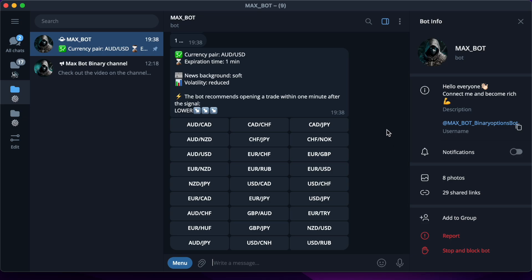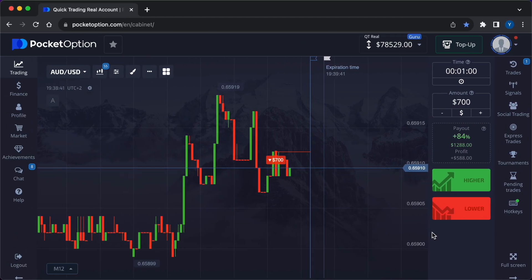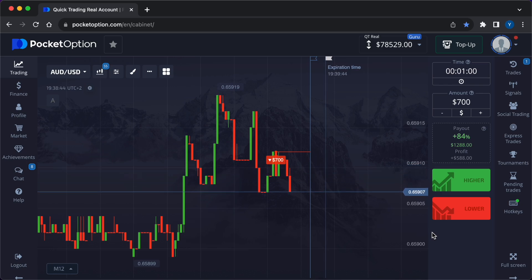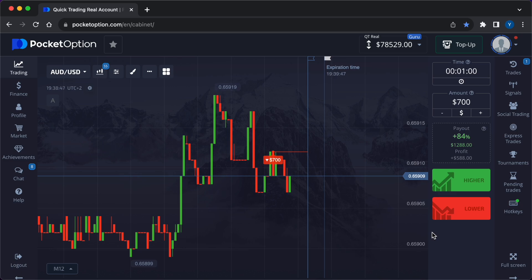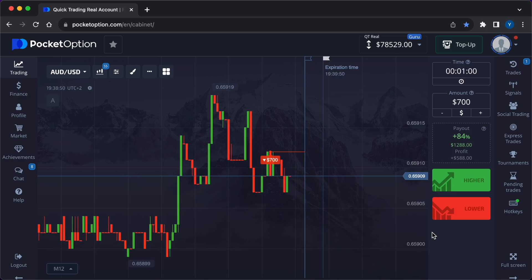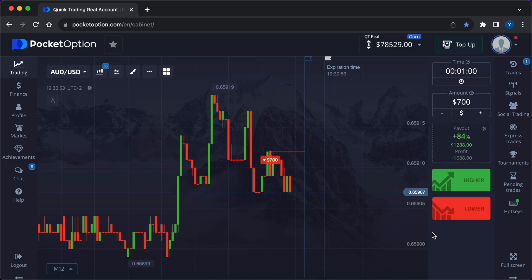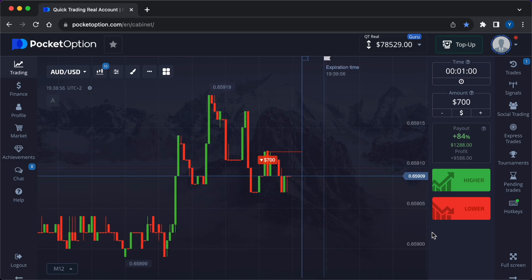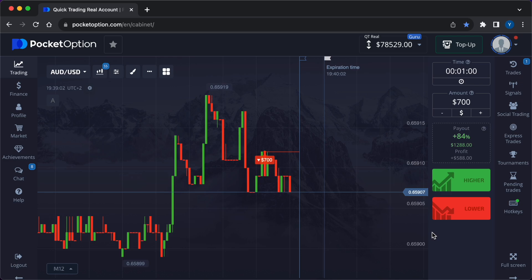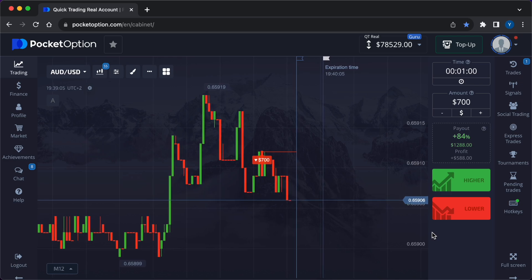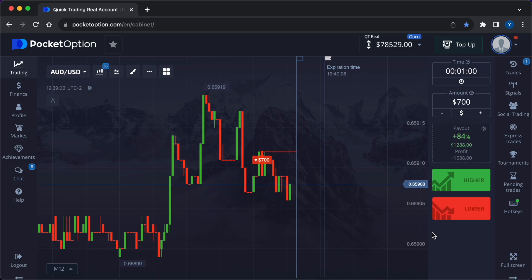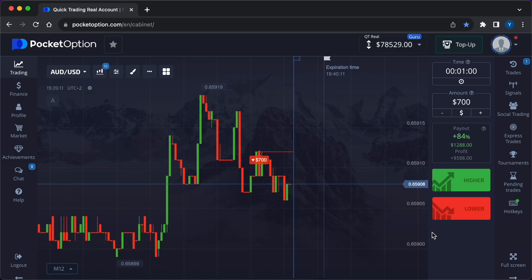Friends, there is a comment contest on our channel — you can win $500 by following just a few simple steps: watch the video from beginning to end, subscribe to this channel, like this video, and write one comment on the topic of trading. Only one comment per person is accepted. Spam and messages saying 'I want $500' are not allowed. We announce contest results once a week in our Telegram channel — the link is in the description. There is a lot of useful content to help you develop skills as a modern trader.